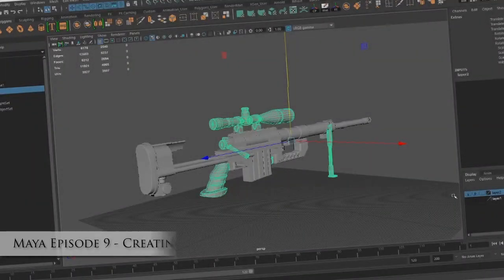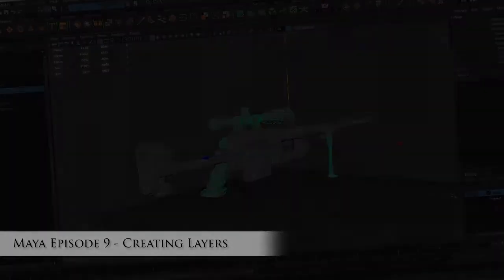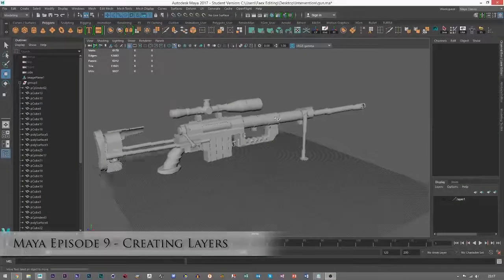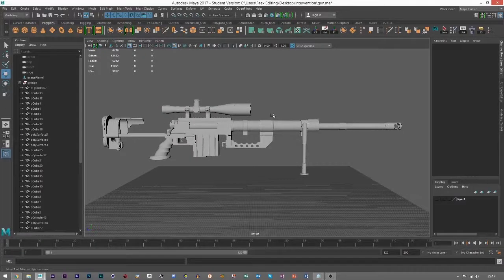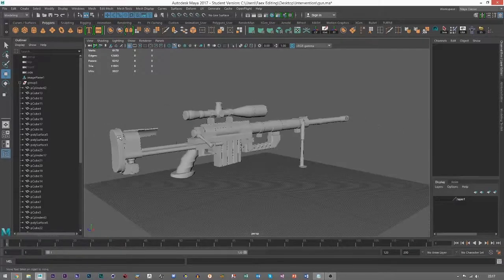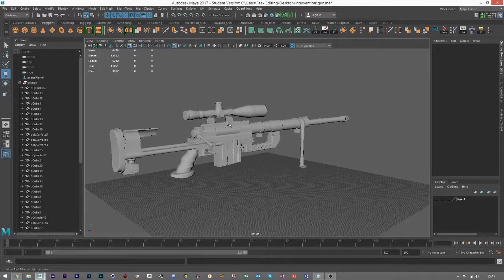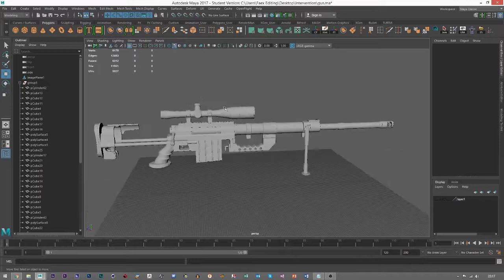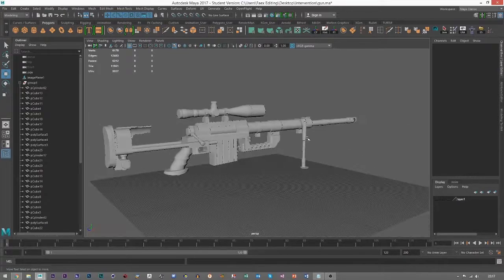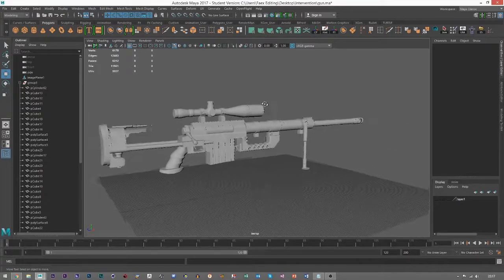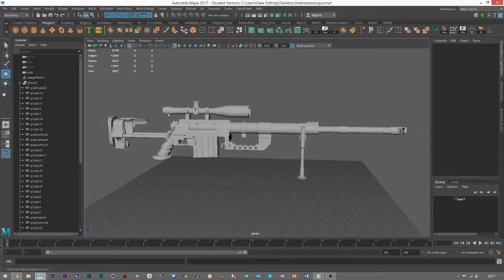Hello everybody, welcome to episode 9 of the Maya Crash Course. Today we're going to be looking at creating layers. Right here I've got an intervention model that I created, and we're going to start separating the gun from the base to the extras such as the scope and the bipods.